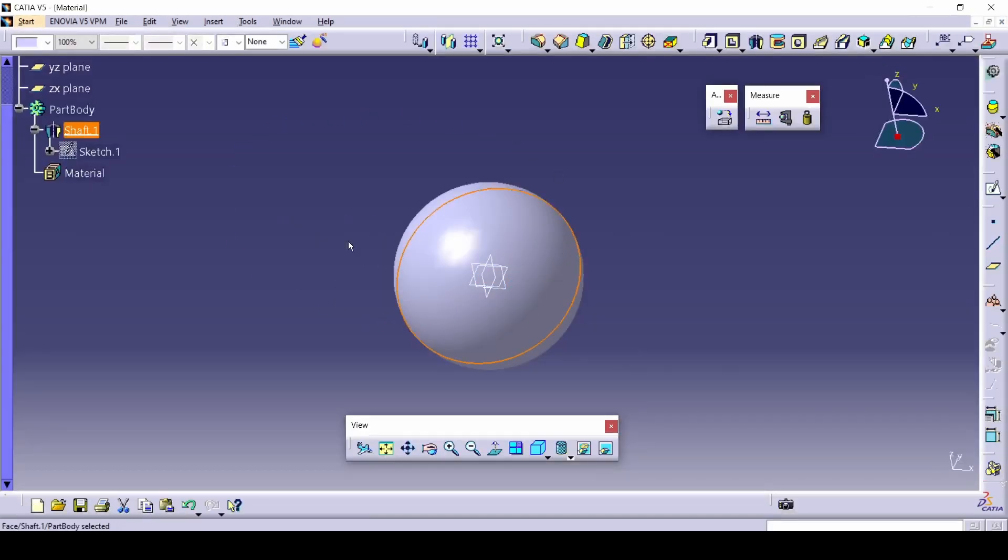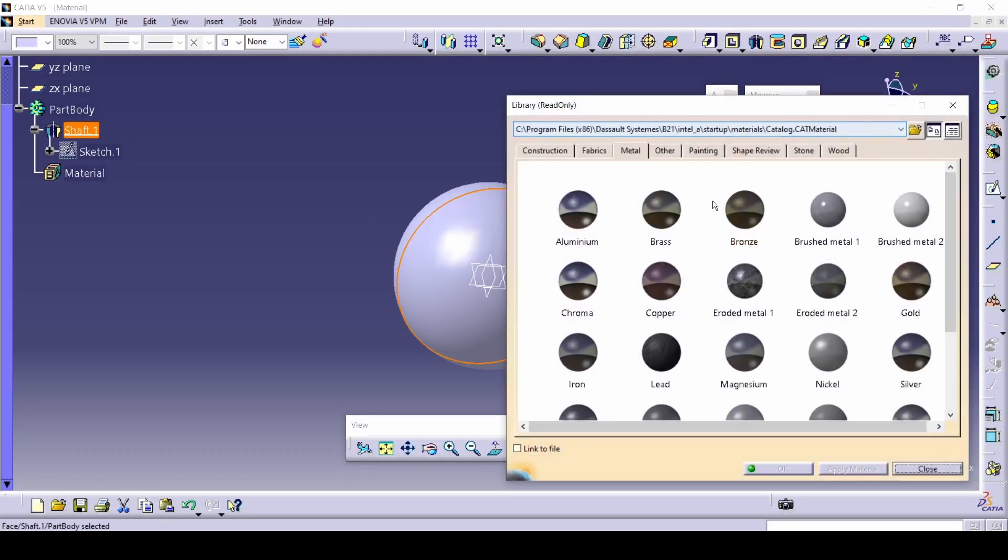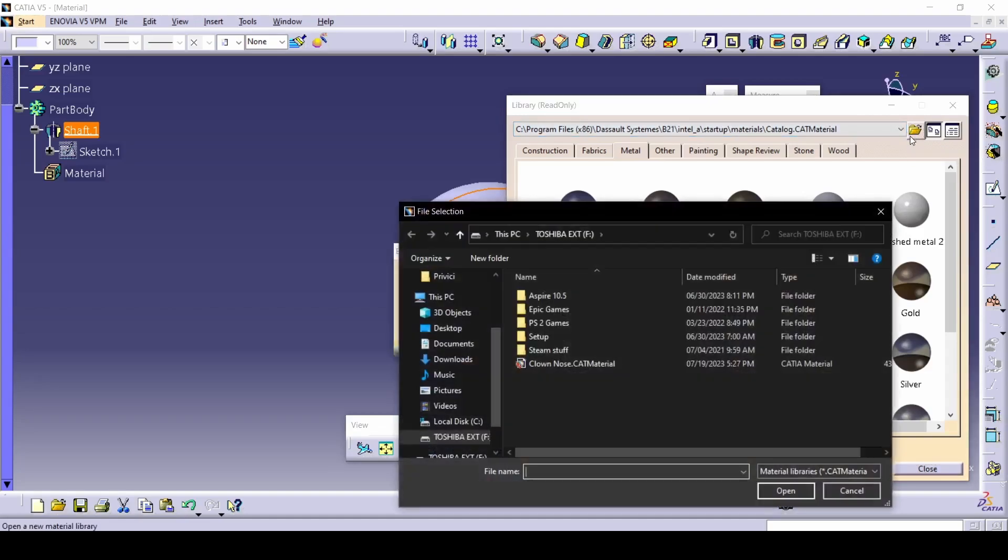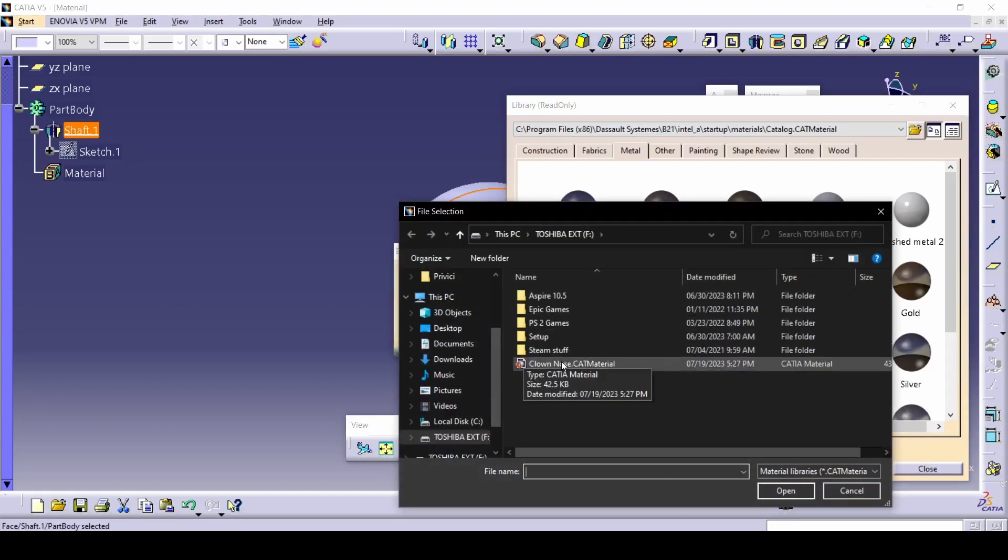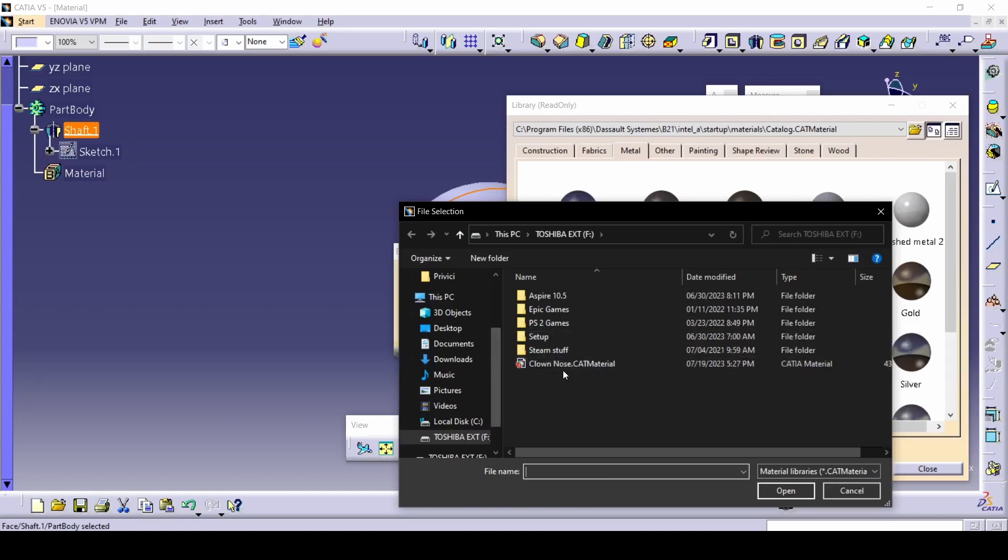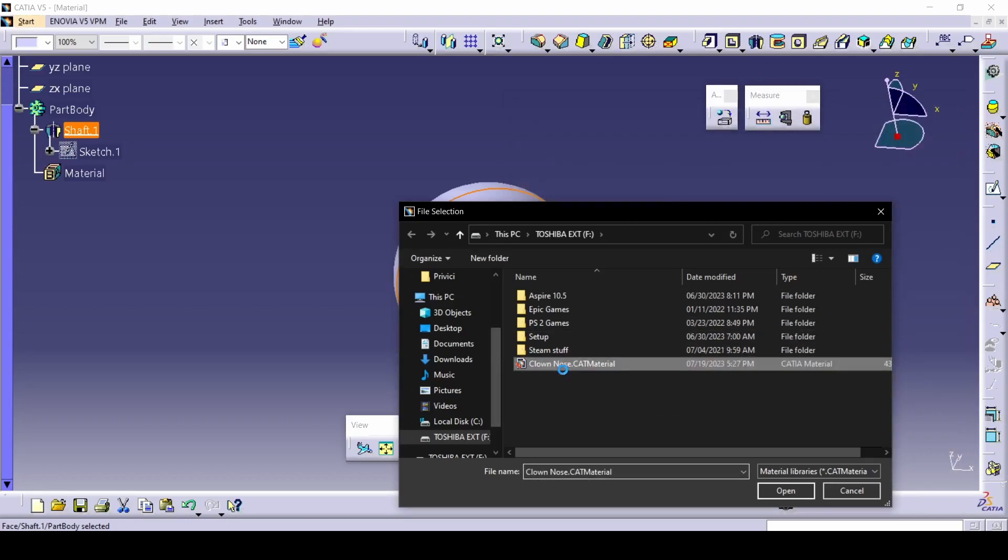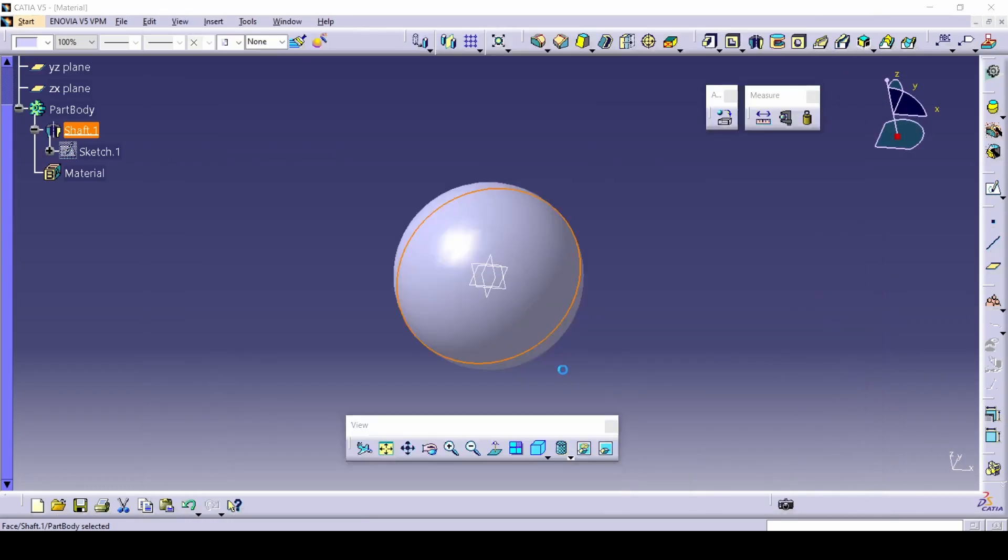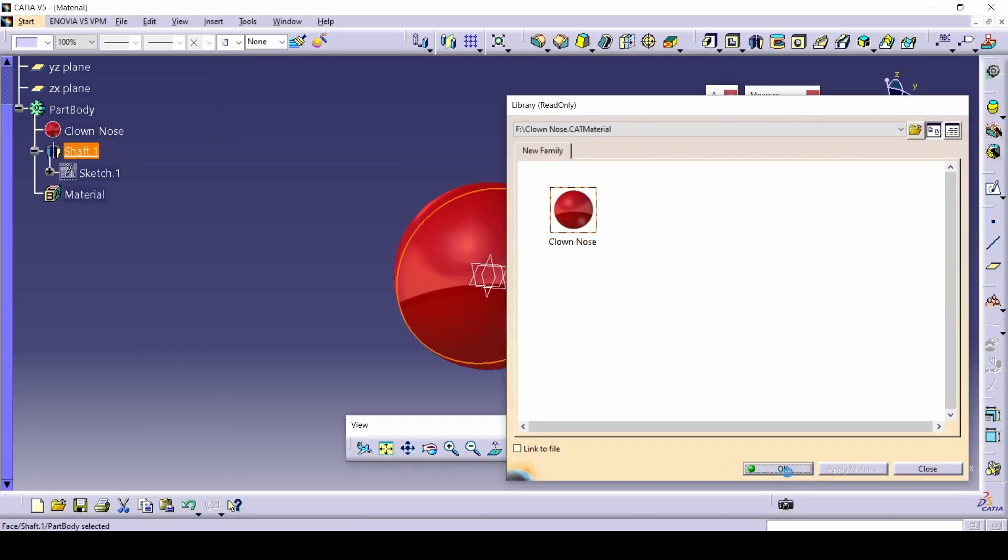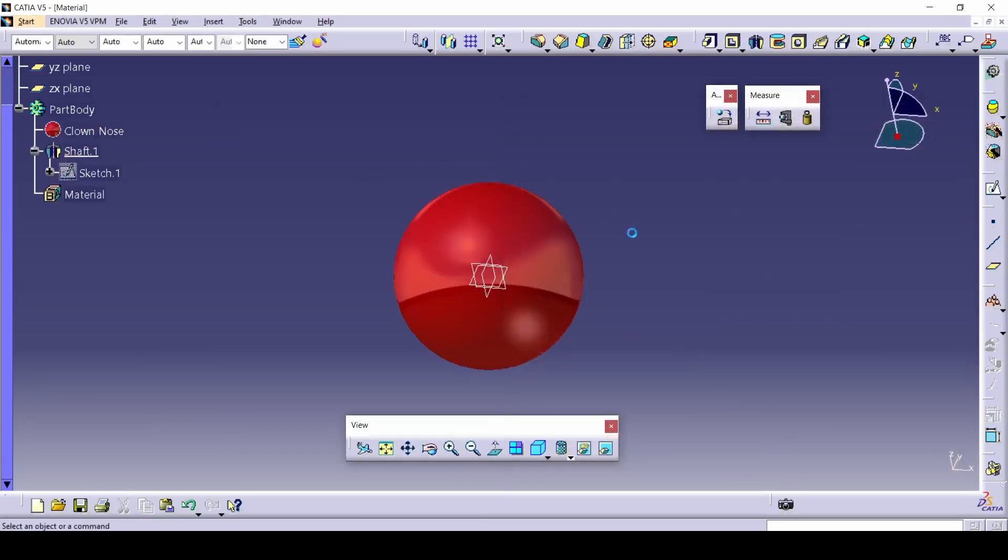So let's select this and select apply material. And let's select this. Open a material library. And now you can select the one that you've downloaded or made yourself here. And just double click it. Clown nose, apply material, and we got our clown nose.